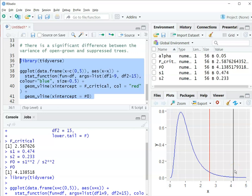And again, we found the F sub-zero value, or the F-statistic, of 4.13. So indeed, 4.13 is greater than 2.58, so we would reject the null hypothesis.